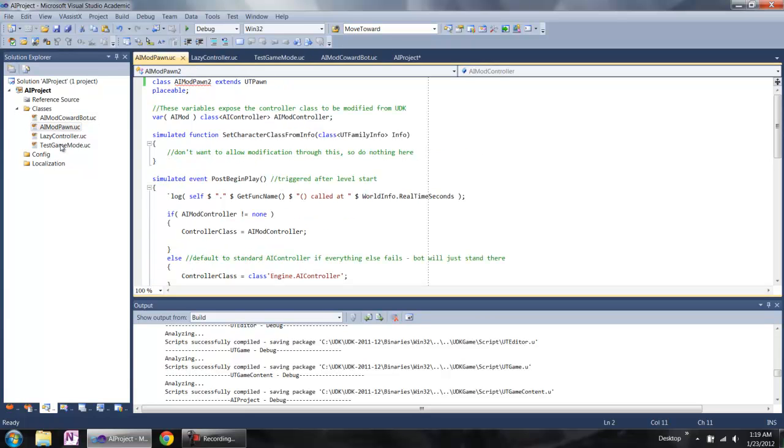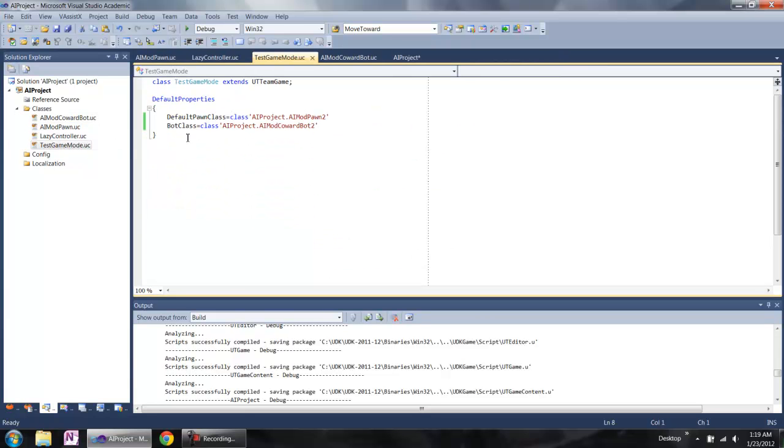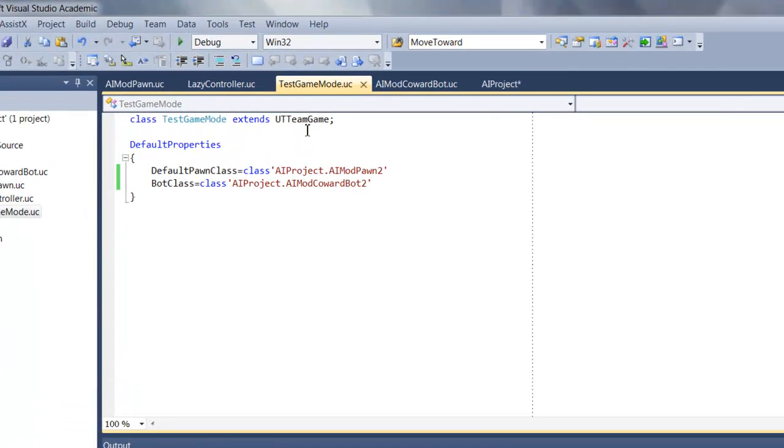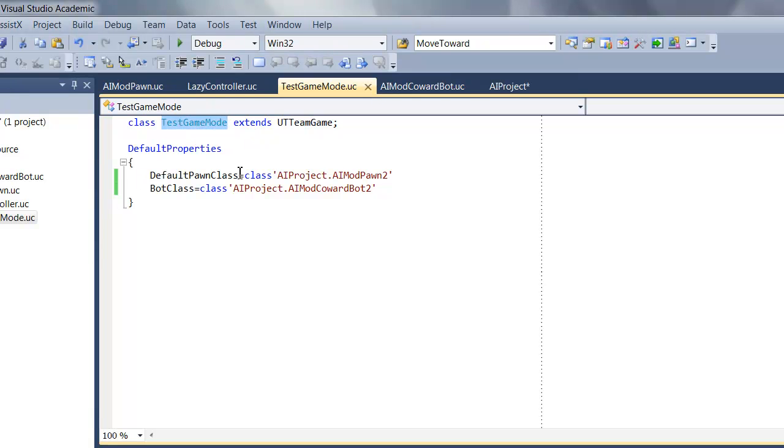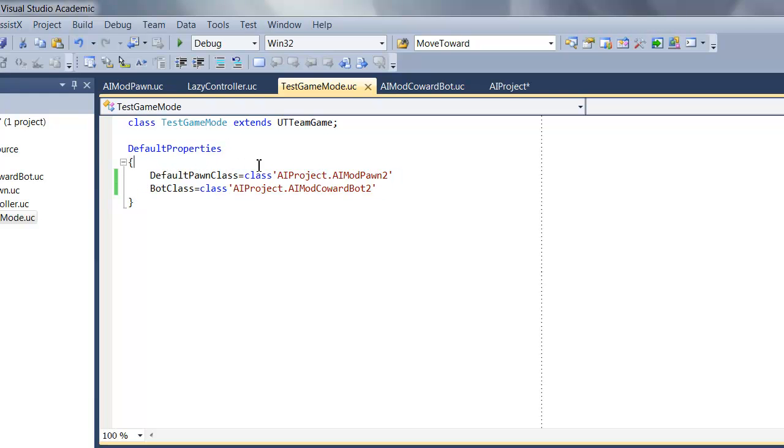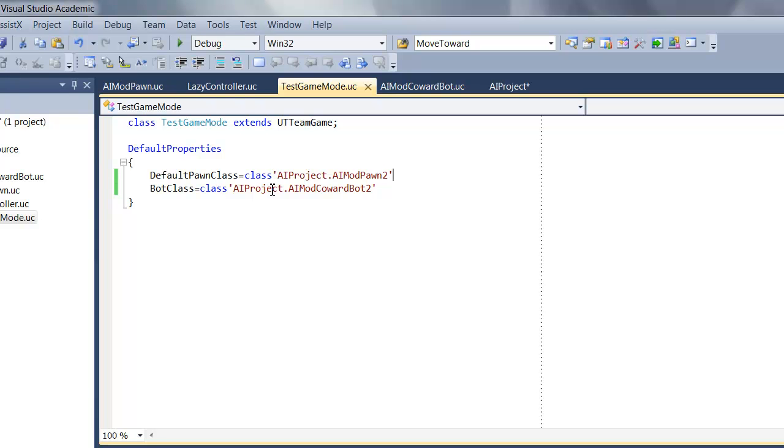Another file is called the game mode file. It is extended from the UT team game. We can choose the class name as you want. It has the default properties. So we need to modify the class name to the classes we created. That means tell the system which custom AI classes we create and which one we need to use.